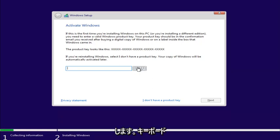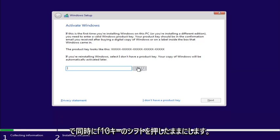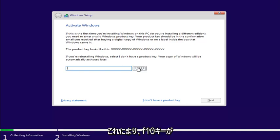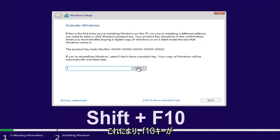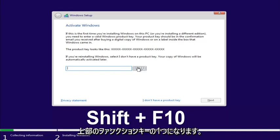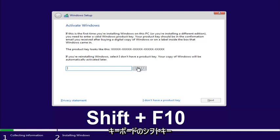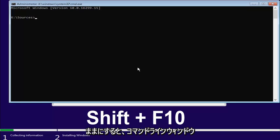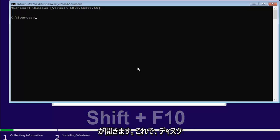Now, on your keyboard, you want to hold down the Shift and the F10 key at the same time. So the F10 key should be one of the function keys on the top of your keyboard. Hold down the Shift and the F10 key at the same time here. This will open up a command line window.